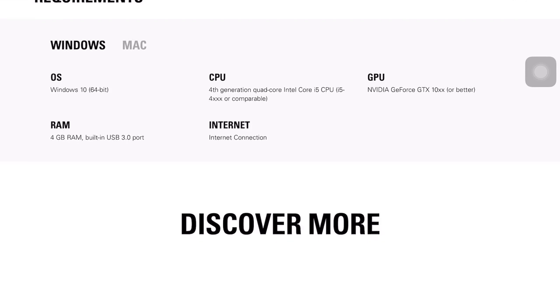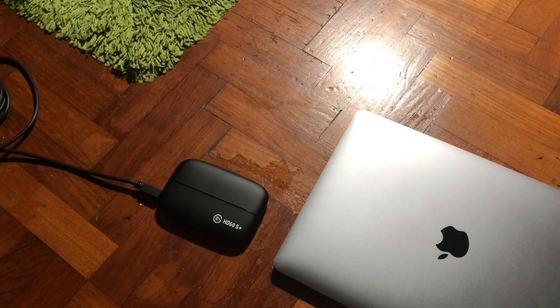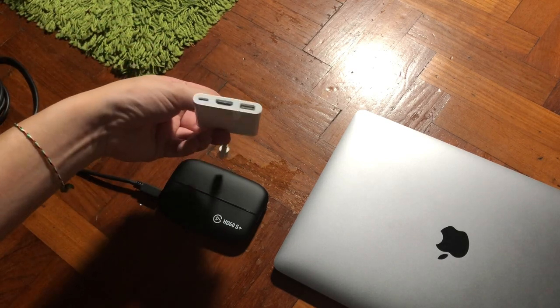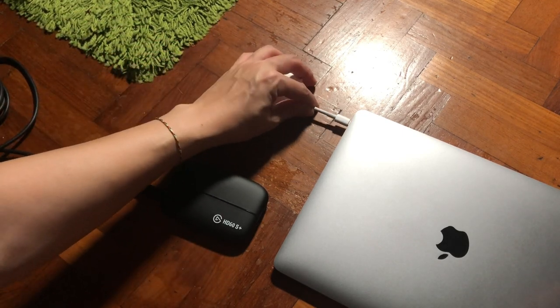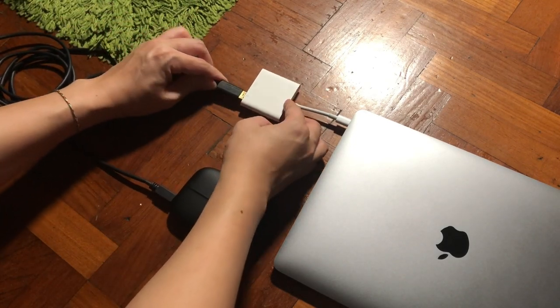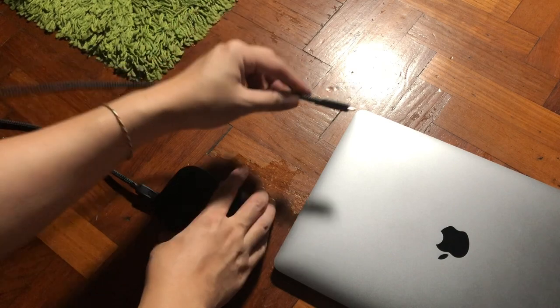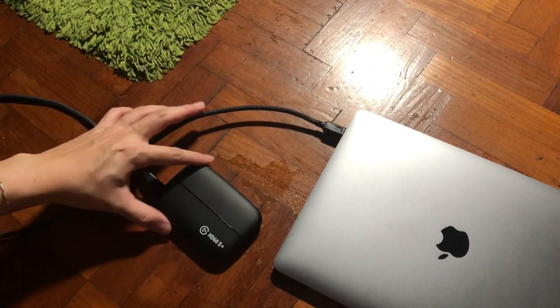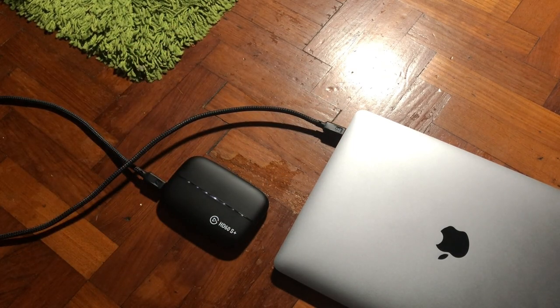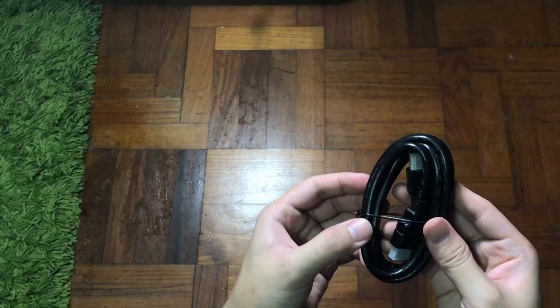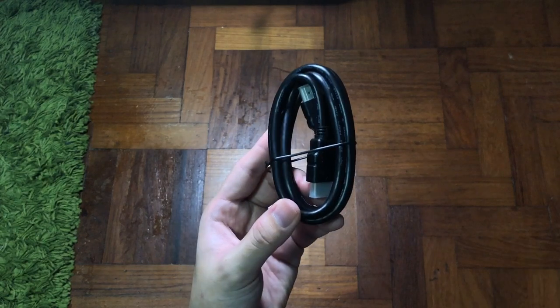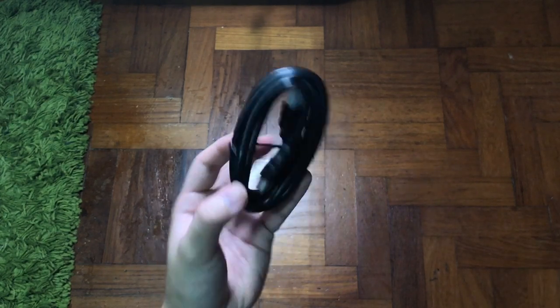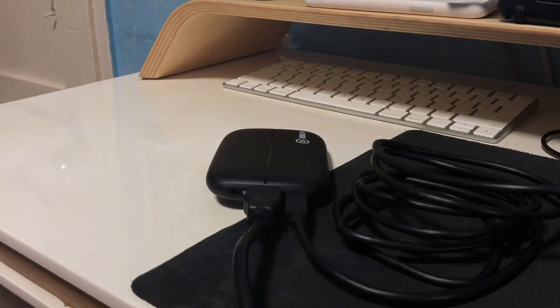If you're using a Mac, the USB Type-A connection means you will still need a dongle for your MacBook Pro, unless you're using a USB Type-C to USB Type-C cable. And lastly, there's an HDMI cable that connects whatever input source to where you're capturing from.